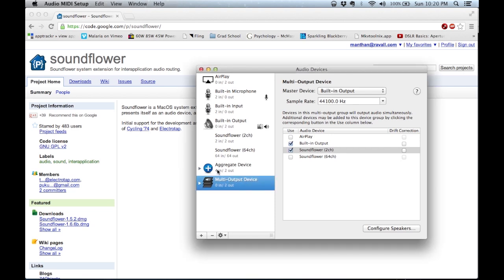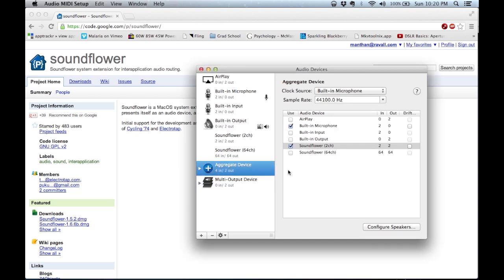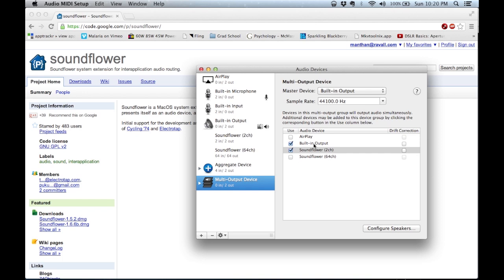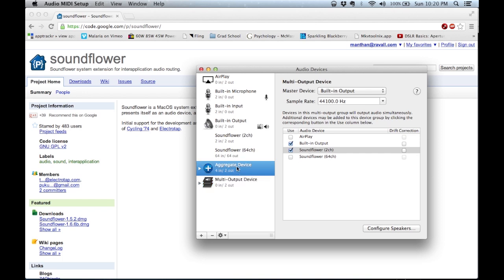The next step is to create an aggregate device. An aggregate device tells the system where we want to take input from. One source would be our Soundflower 2-channel, which is receiving the output from our system because we used that as a multiple output device. The second source is our built-in microphone, so we can record our voice as well as the system audio, since Soundflower was one of our outputs in the multiple output device.